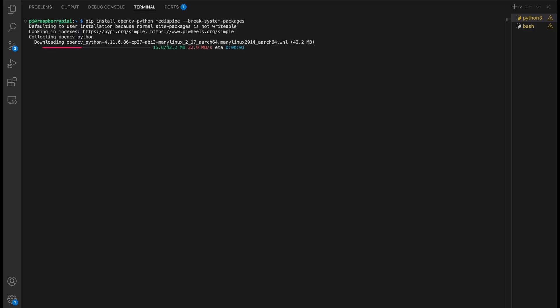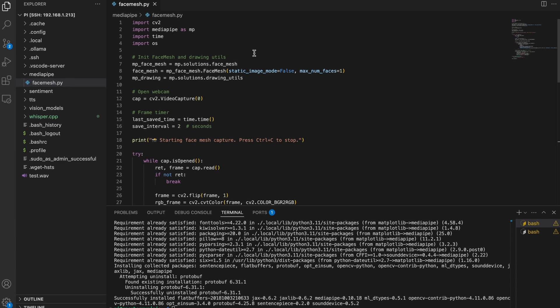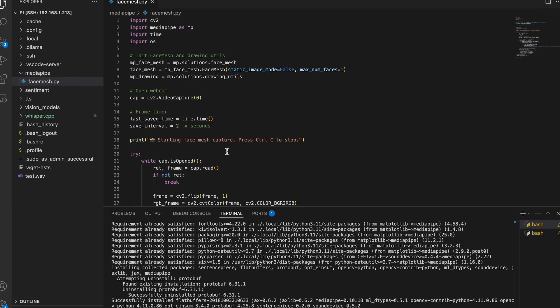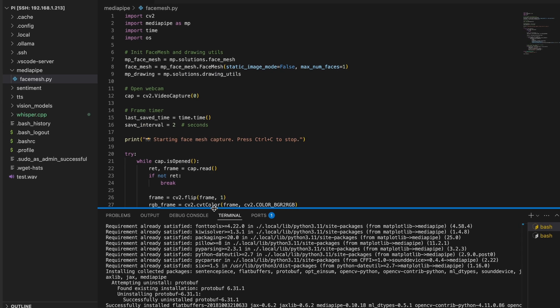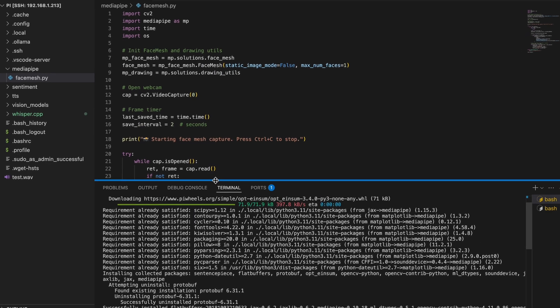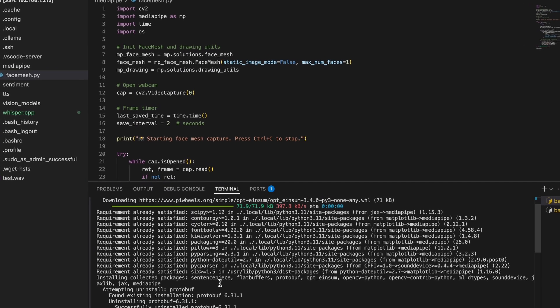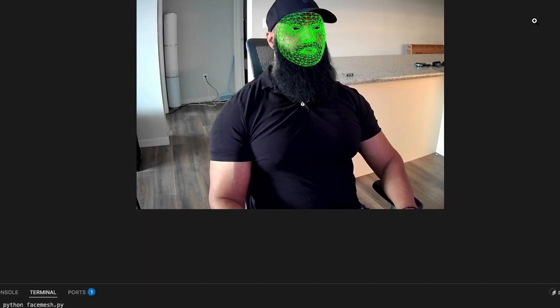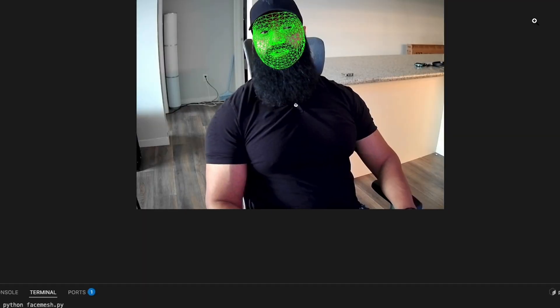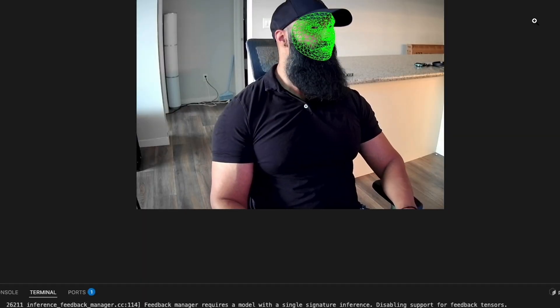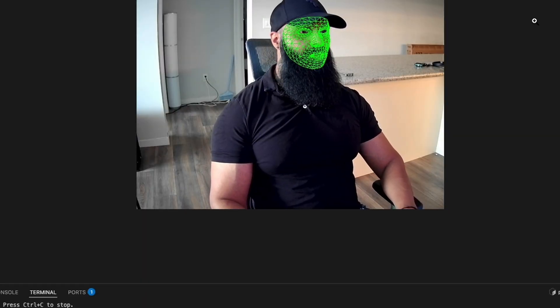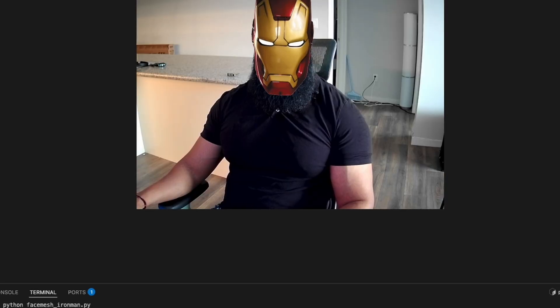At this point, you probably know what's coming. Yes, I wrote yet another Python script. This code uses MediaPipe's face mesh and it creates a real-time 3D mesh of 468 facial landmarks, mapped directly to your face using just a webcam. And of course, I did what any sane person with a Raspberry Pi and too much coffee would do. I'd try turning myself into an Iron Man.